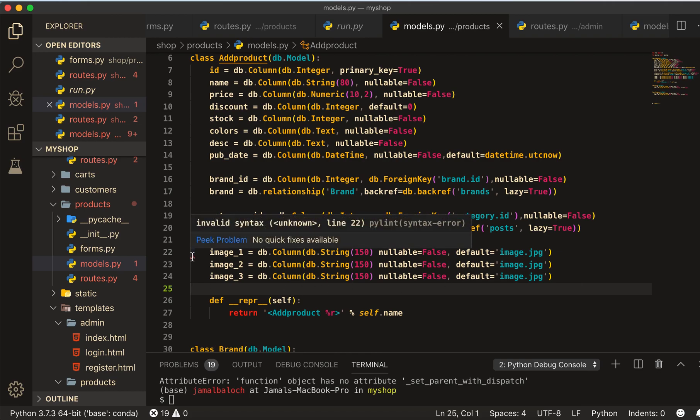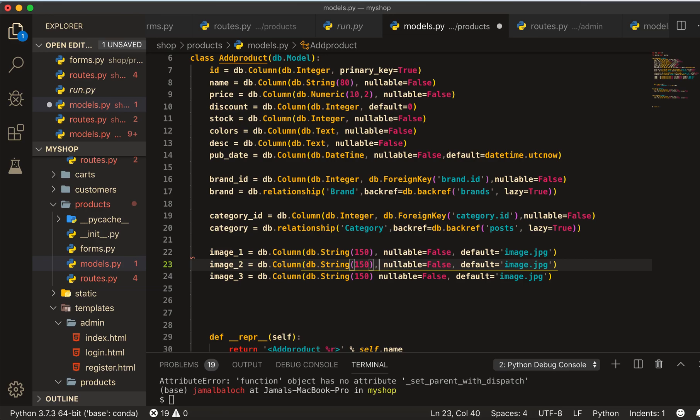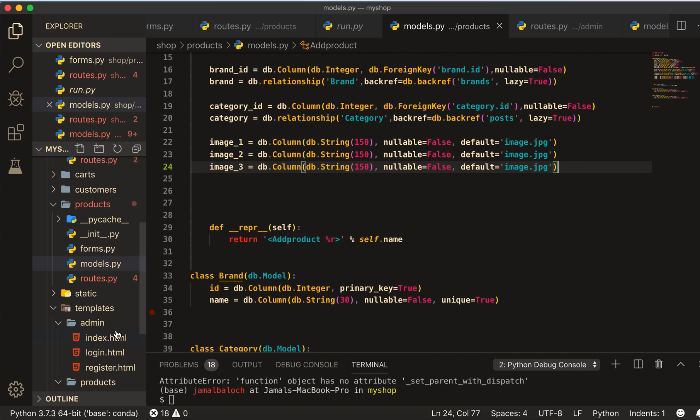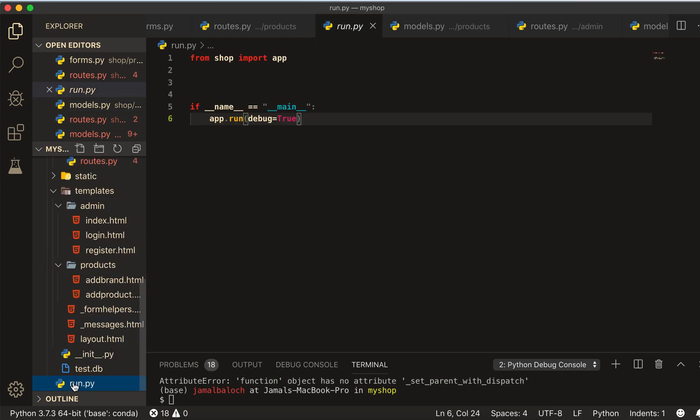Okay, I think we have done. What's this? Okay, so this is the problem. Before this comma we should give the comma. Now let's run the program, let's see if it's working or not.